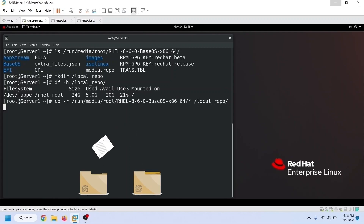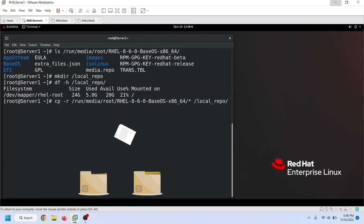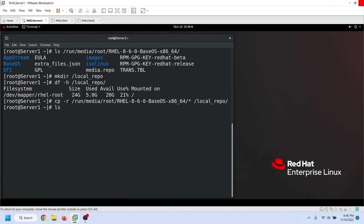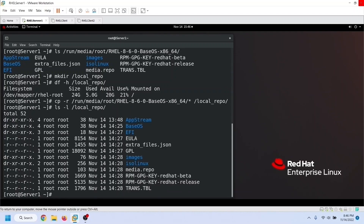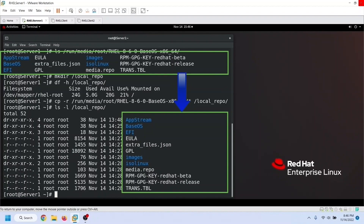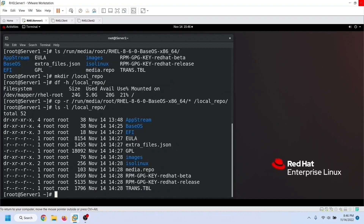Depending on the hardware configuration, the copy process may take several minutes. Once it is done, you can use the ls command to verify it. As you can see, all files and directories are copied. In the second step, we need to create a repository configuration file that uses this directory as the source directory for downloading and installing packages.